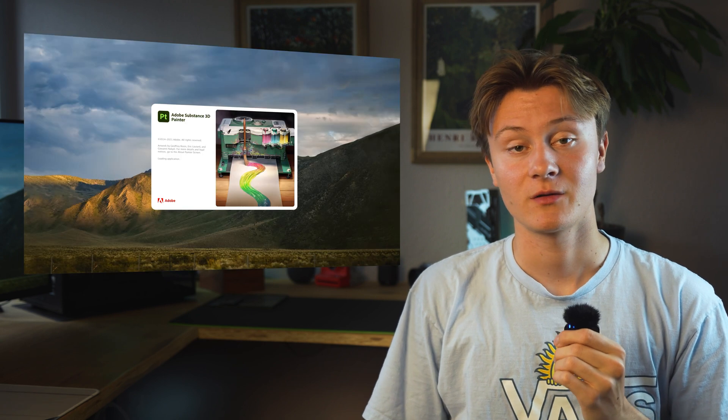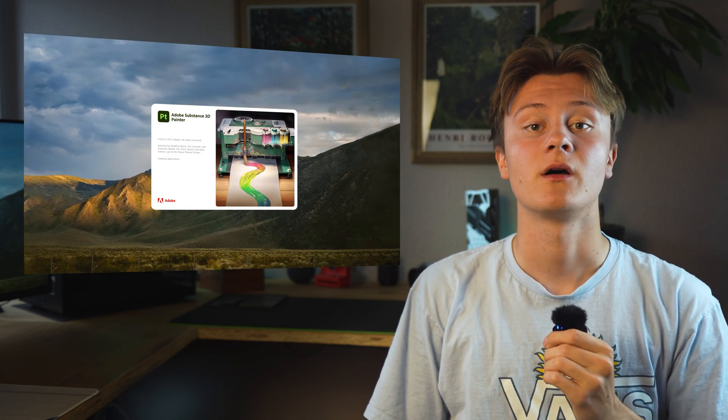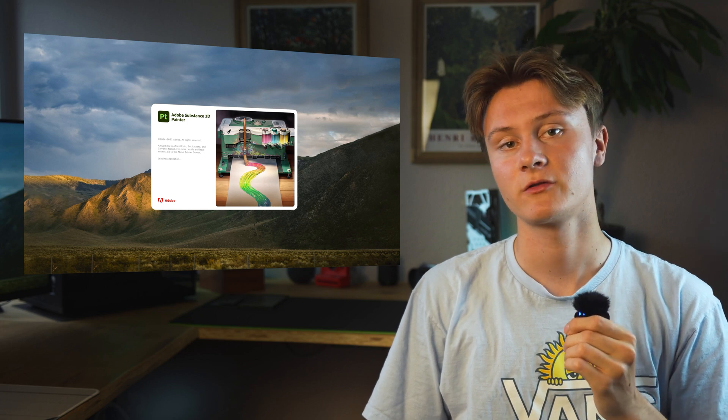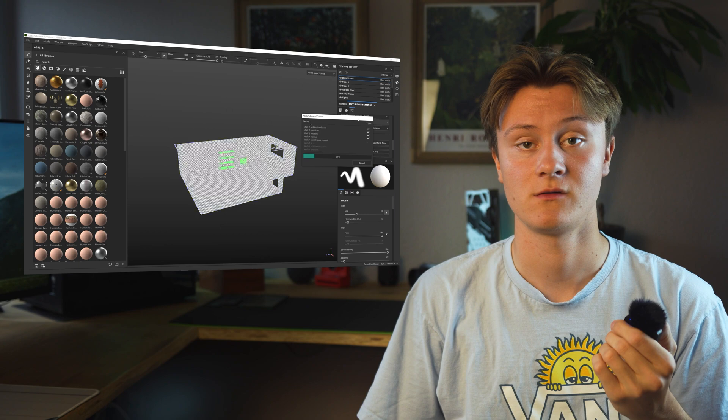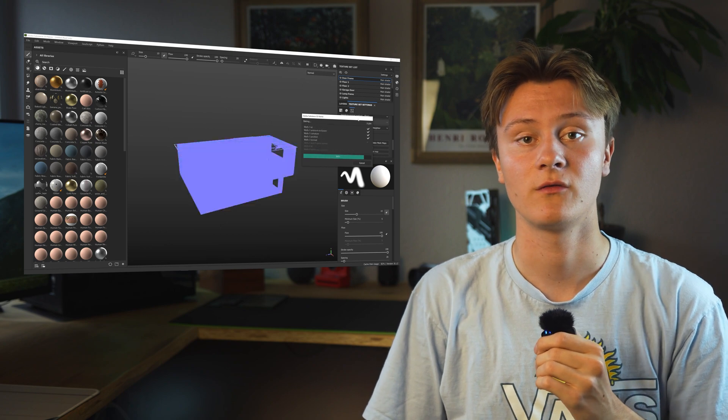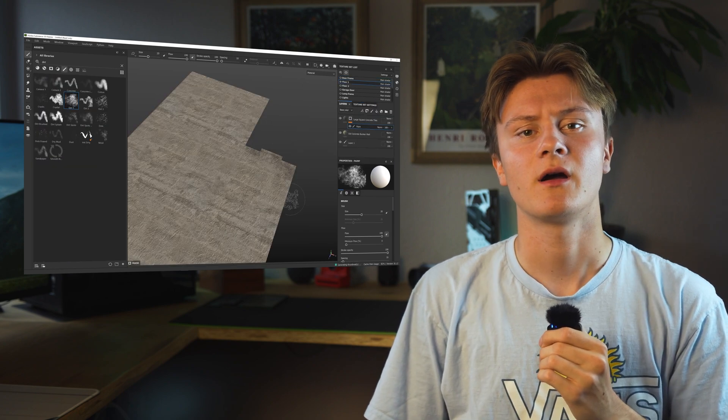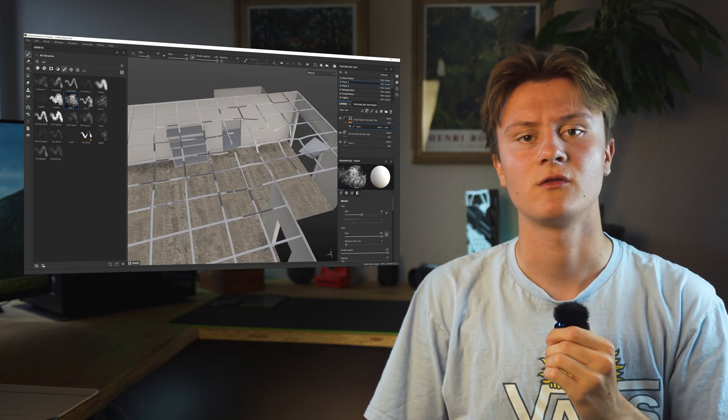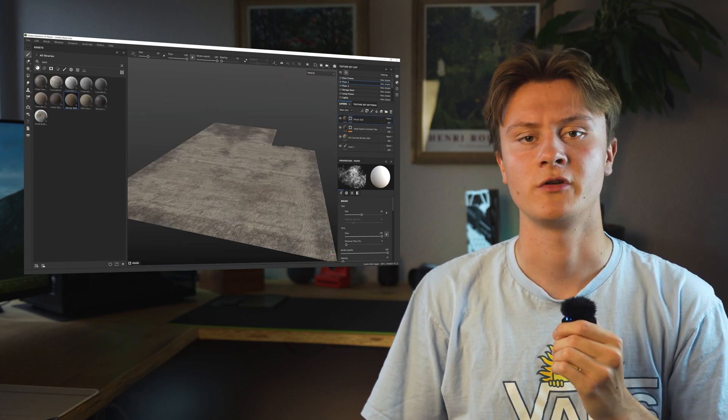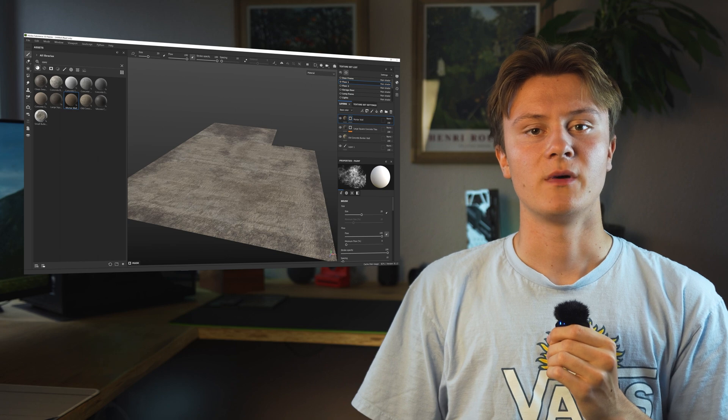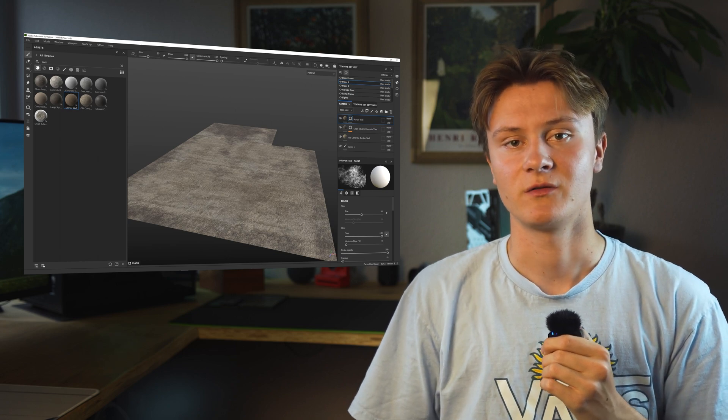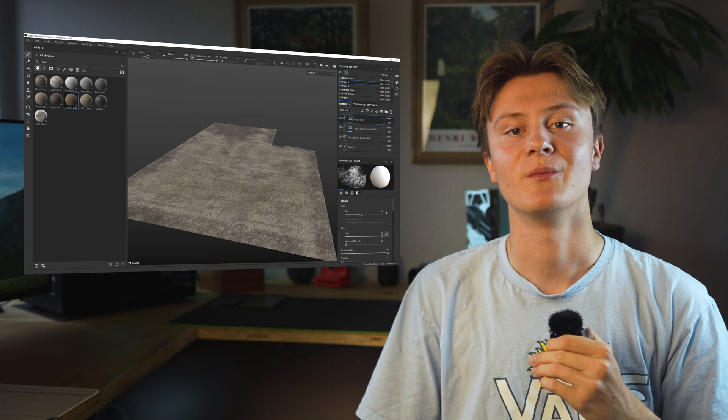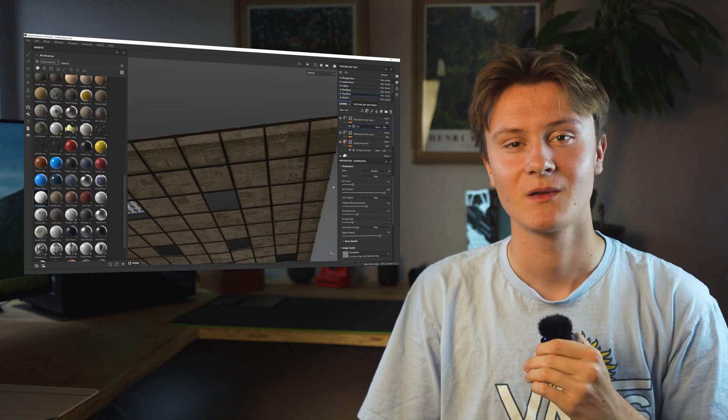I have to mention that Substance Painter is a paid software, but there are free alternatives like Quixel Mixer or Blender itself, while Substance Painter is the most advanced one in terms of texturing. Inside Painter I mix different materials with masks to make the surfaces look dirty and weathered. This is one of my favorite parts of the process because everything starts looking realistic and all the modeling work finally pays off.